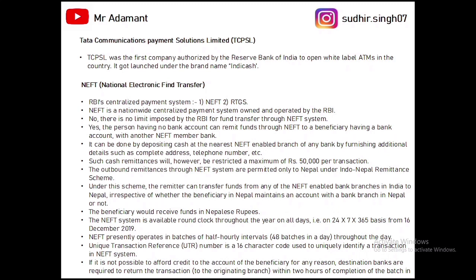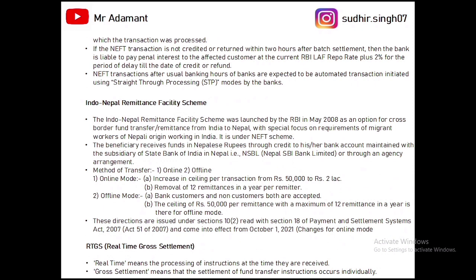If a NEFT transaction fails, the bank has to return the money to the customer within two hours of the failed transaction. If the bank is unable to return the money, it has to pay a penalty of repo rate plus two percent till the delay. NEFT transactions after business hours are processed through Straight Through Processing (STP) modes.